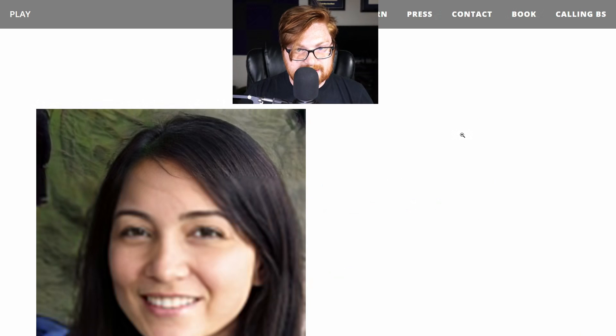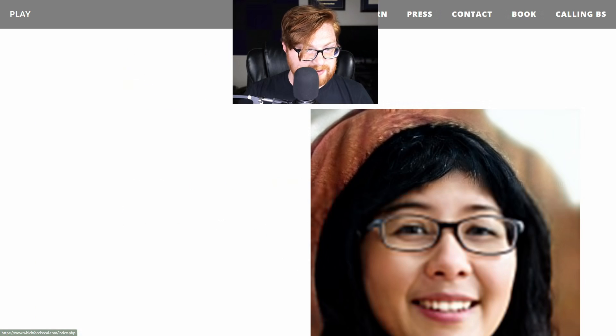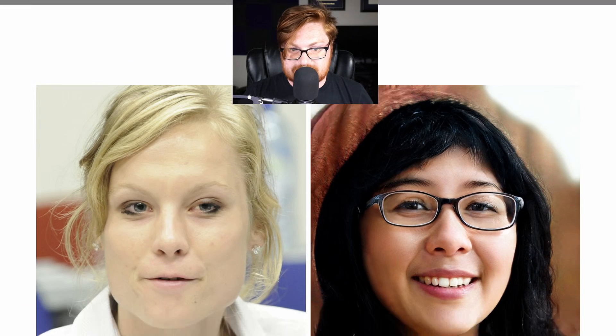Earrings yet again, hair warp at the top — left is real. Correct. I think we've trained ourselves a little too much for this. Background warp — right is real. Can we do a speed round? Let's do a speed round to kind of wrap this thing up.